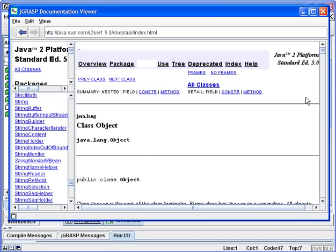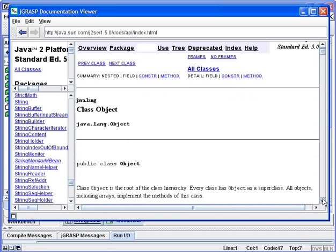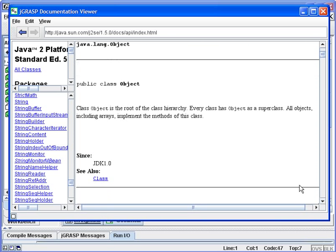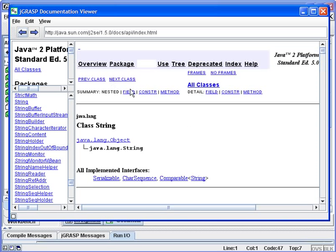You can see that string inherits from java.lang Object. Object, of course, is the superclass of all superclasses in Java in the class hierarchy. Because string is part of the java.lang package, java.lang is automatically available to us, so we don't have to do any kind of import to work with a string class.